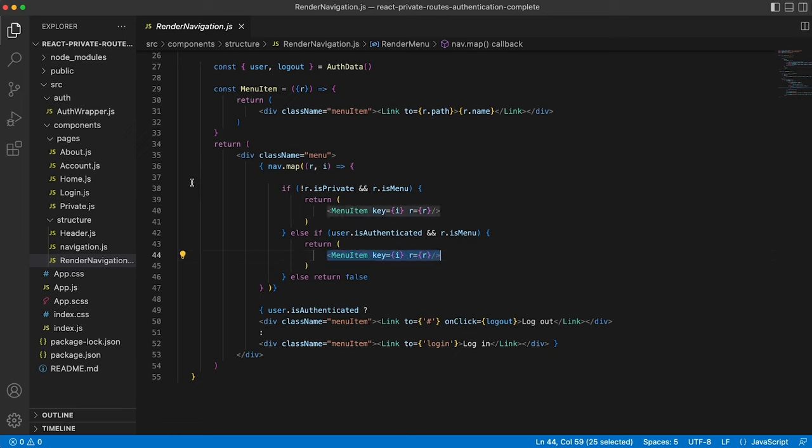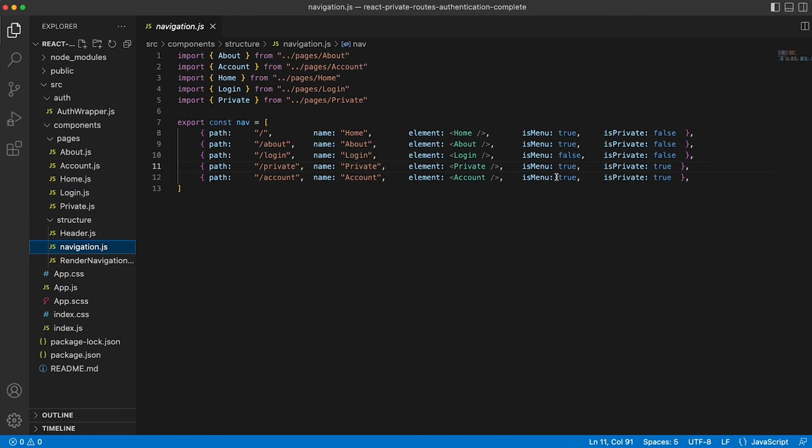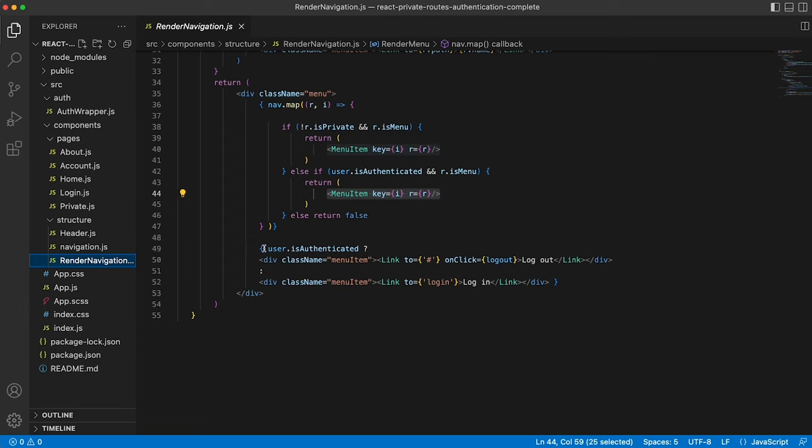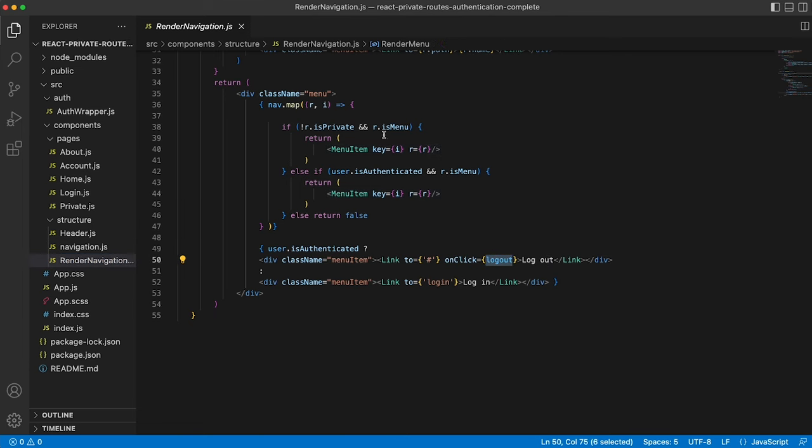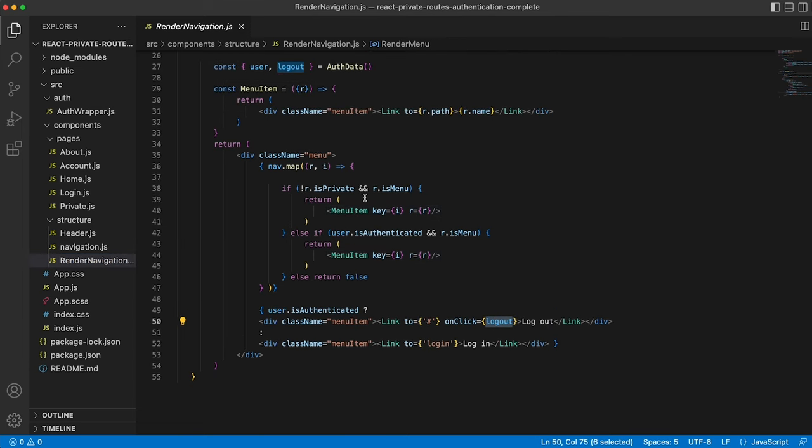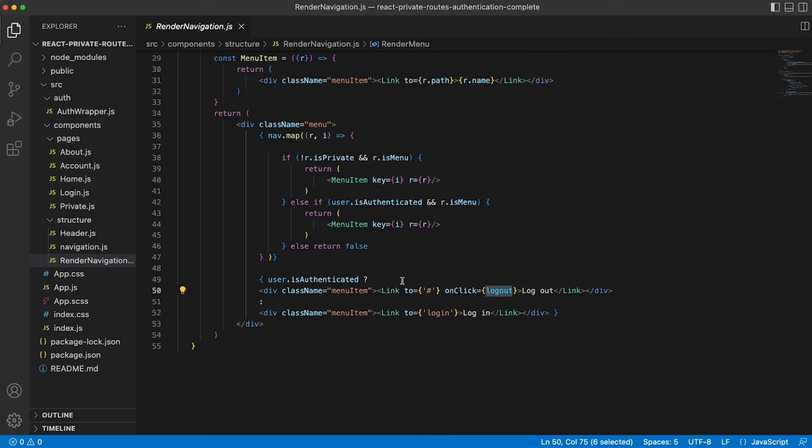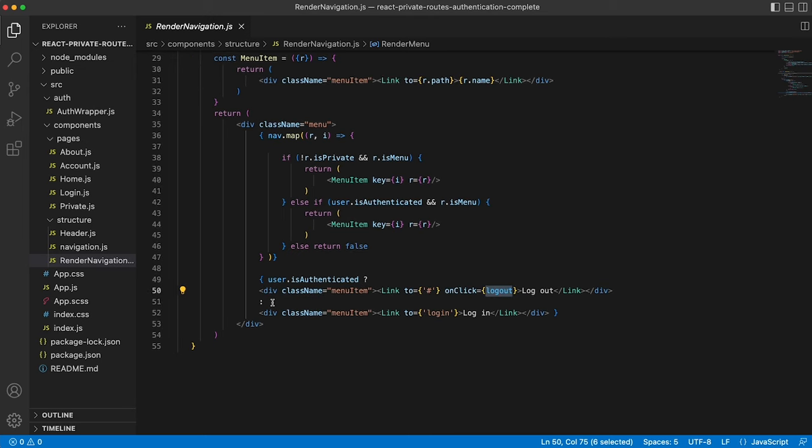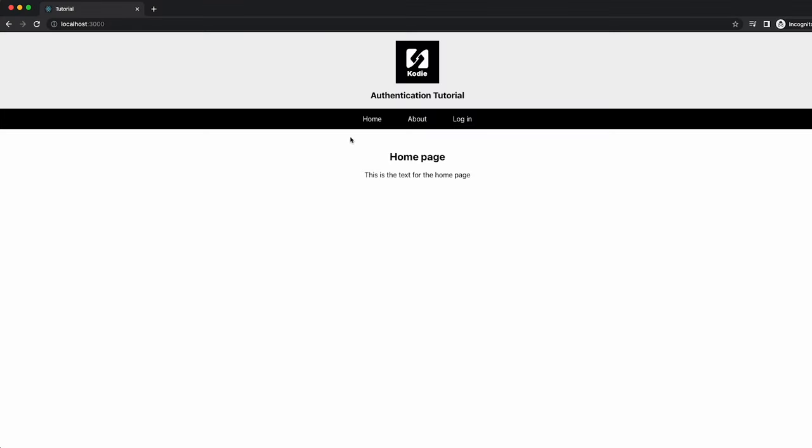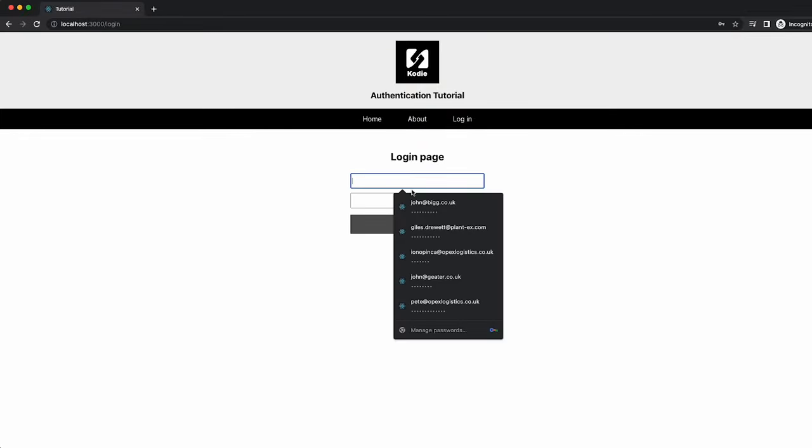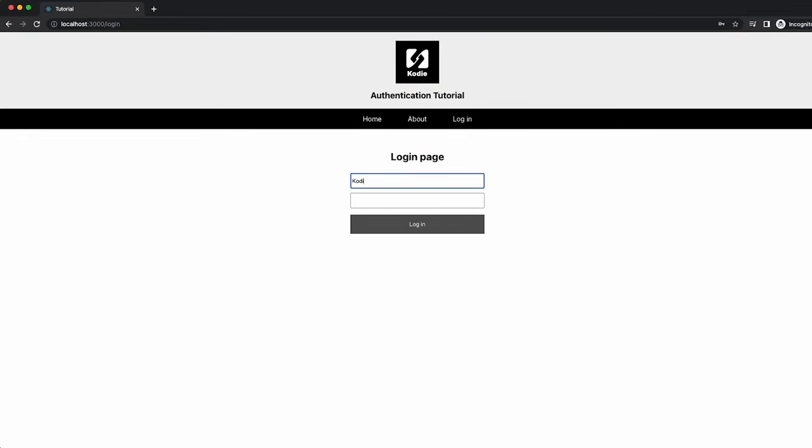And then if you remember in the navigation items, I said that we didn't want to have the login by default in the menu. What we've done here is to hard code. If the user is authenticated, then show them the logout button. And that simply calls the logout function that we're pulling through from our auth wrapper. Else, if the user is not authenticated, show them the login link. And so if we flick back to the application, hopefully that will make a bit more sense about what's going on.